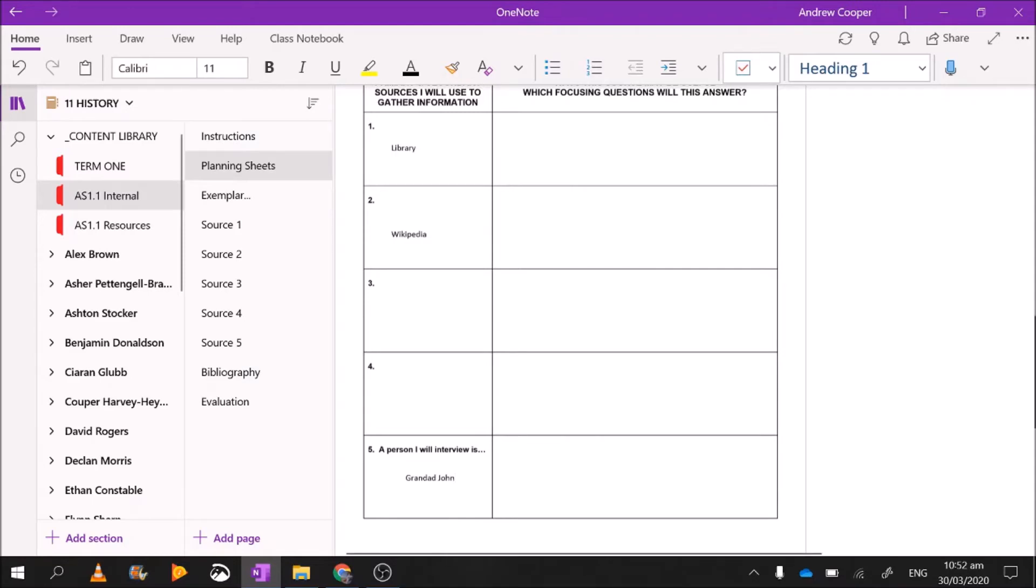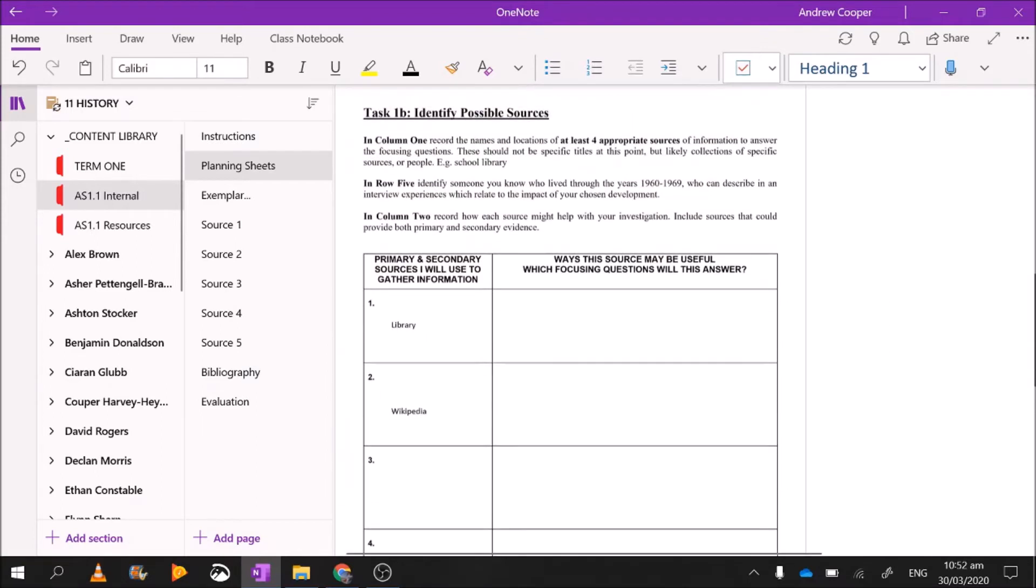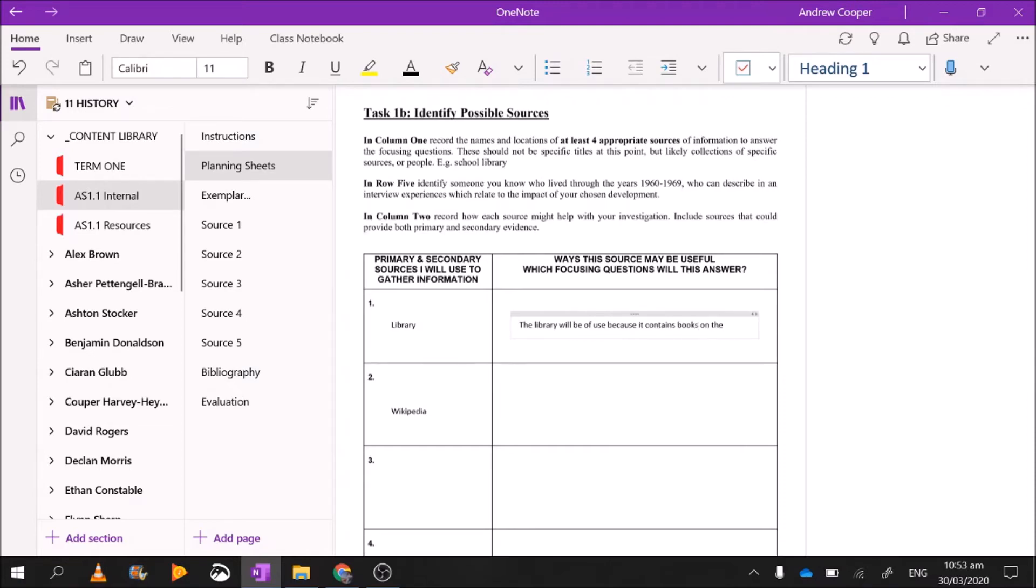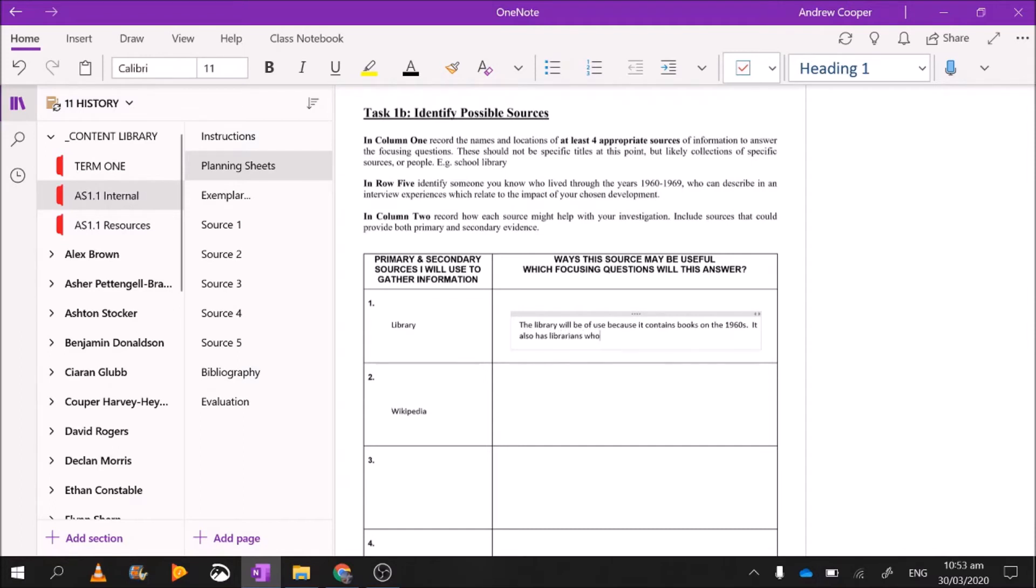Now here in this column it says 'ways this source may be useful' and 'which focusing questions will it answer.' So there's a double-barrel question here. How will the library be a useful place to get information, and which focusing questions will it answer? So I think the library will be useful because it contains books on the 1960s. Now the library doesn't just contain books, it also has people who I can talk to.